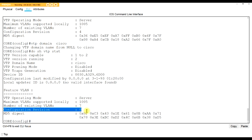This is what you need to be careful about. Whether you're in server or client mode, the switch with the highest revision number will update everybody else. So if you put in a client switch in the same domain with a higher revision number, it will update all the other switches. We have our VLANs, we have our spanning tree squared away - all we need to do now is trunk.